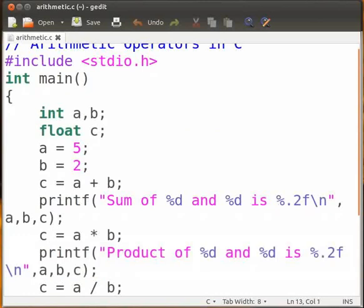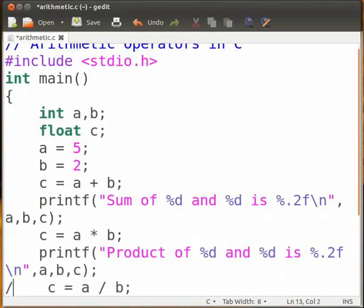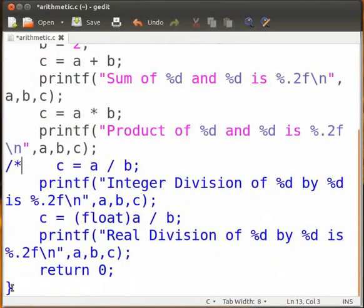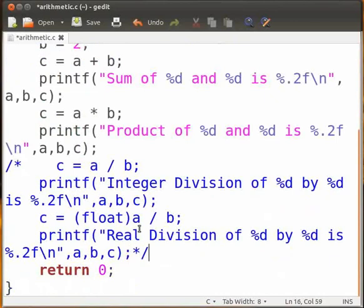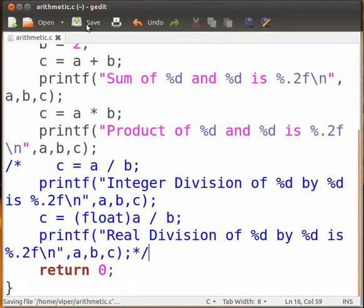We will comment out the following lines. Let's type slash asterisk and asterisk slash. Click on save. Save the file with extension dot C. I have saved my file as arithmetic dot C.